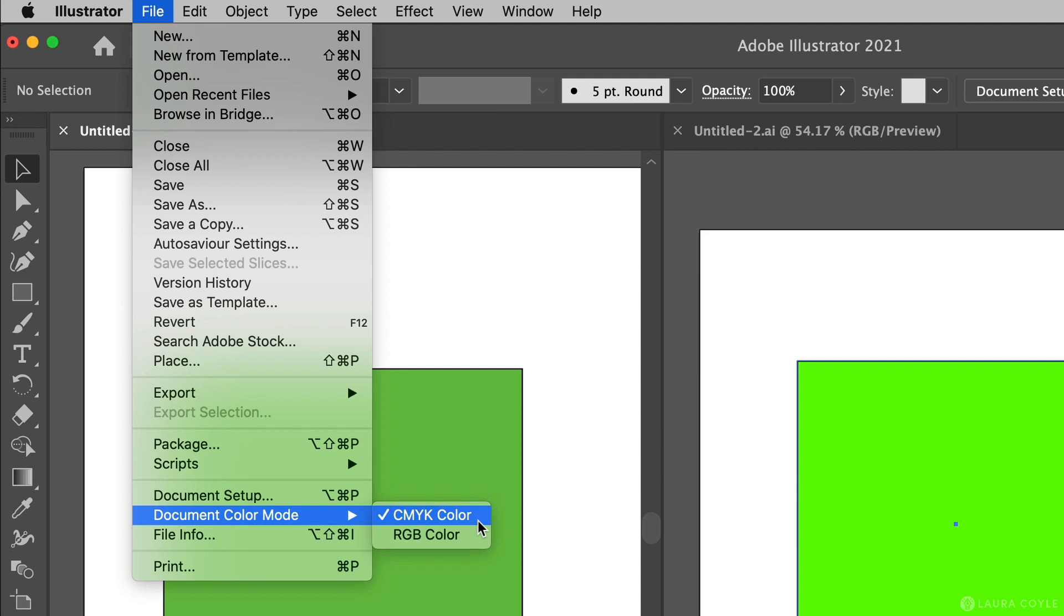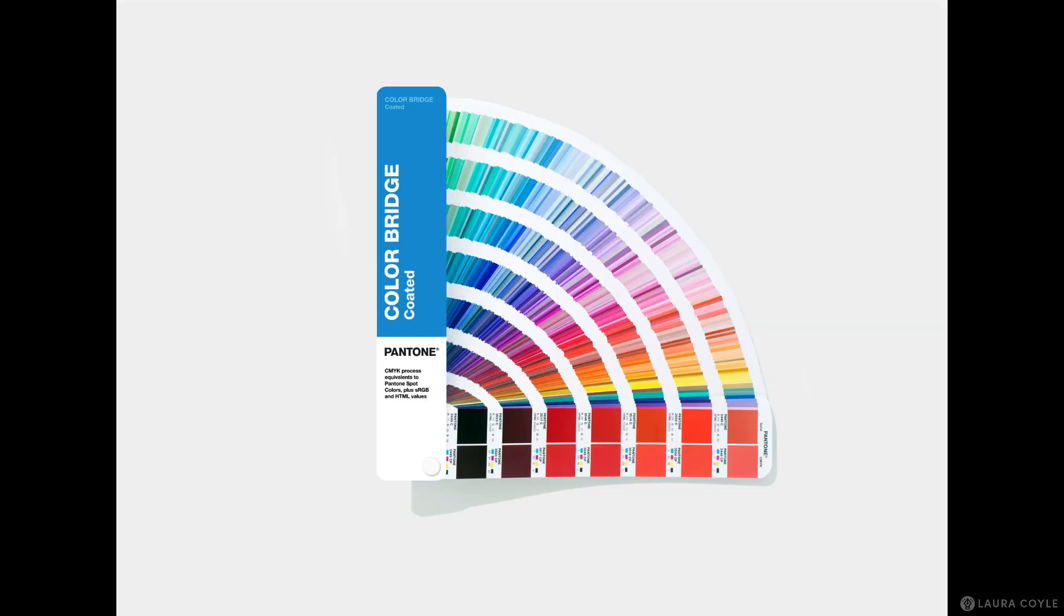And of course, if your document is eventually going to print in CMYK, you really need to get a Pantone book or some other physical printed sample to choose your colors from, because what you see on screen can differ from the actual printed piece.